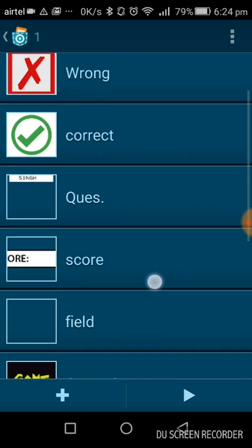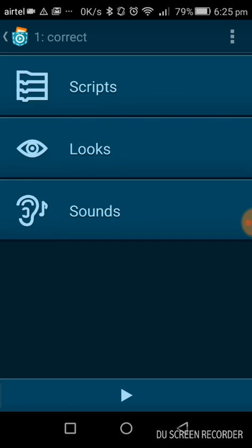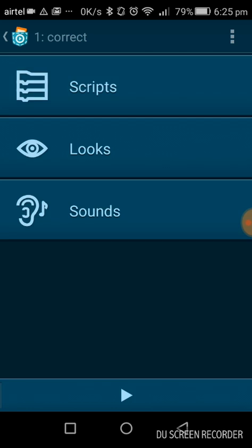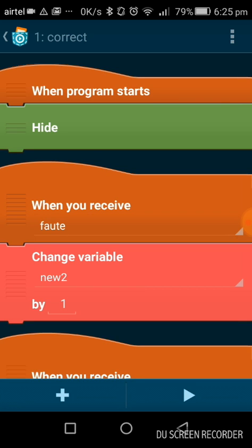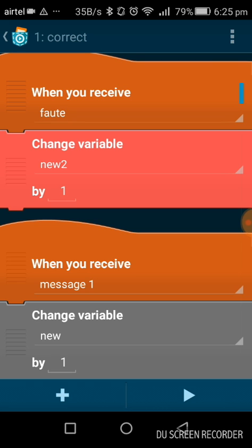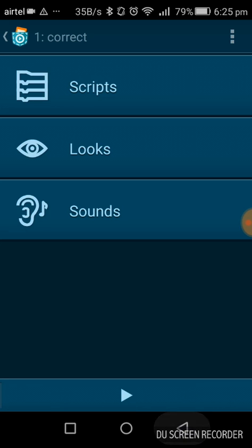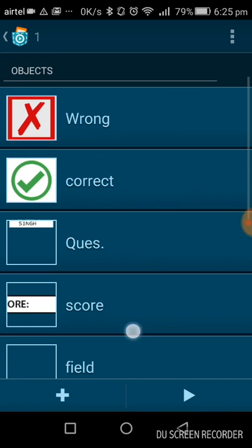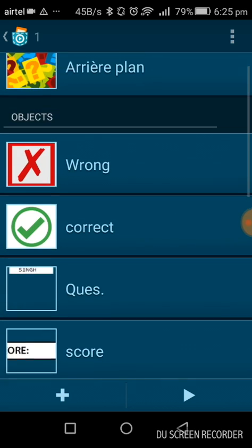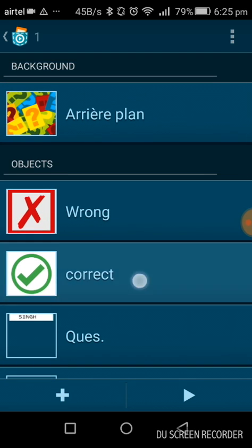I will show you the scripts of the correct command. When the program starts, the correct command should not display immediately, so it must be hidden. But when a variable changes — I will show you the variables first — these are some of the variables I use in the scripts.